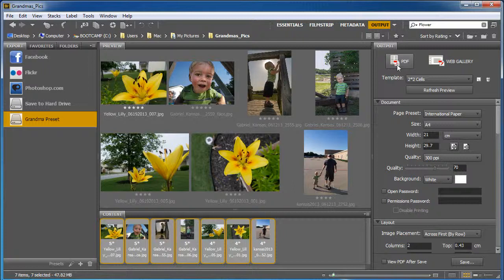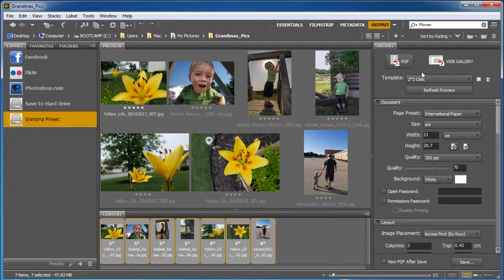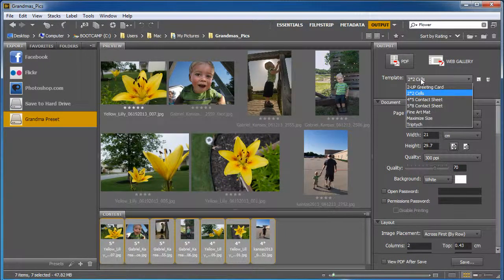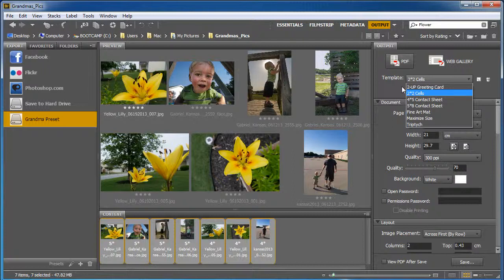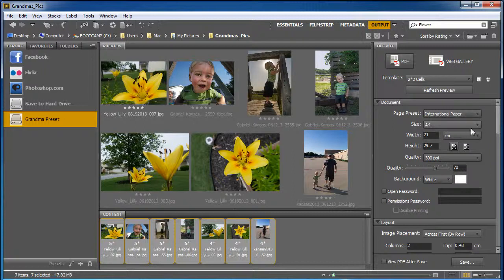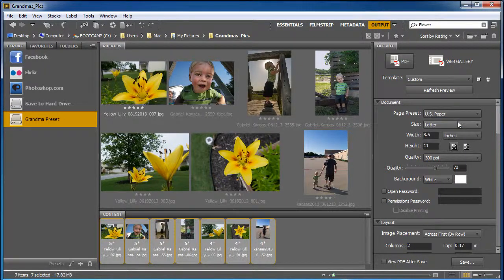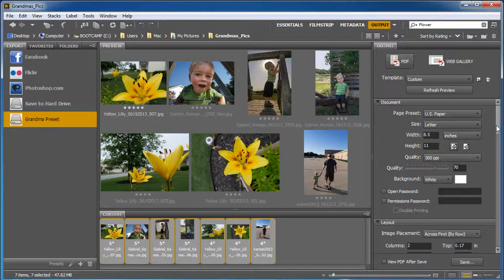Now one of the things that we have to do is have the name at the bottom. If I choose PDF and I tell it to do, I'm going to leave it at 2x2 for a second. I'm going to choose my paper, US paper, letter, 8.5x11.